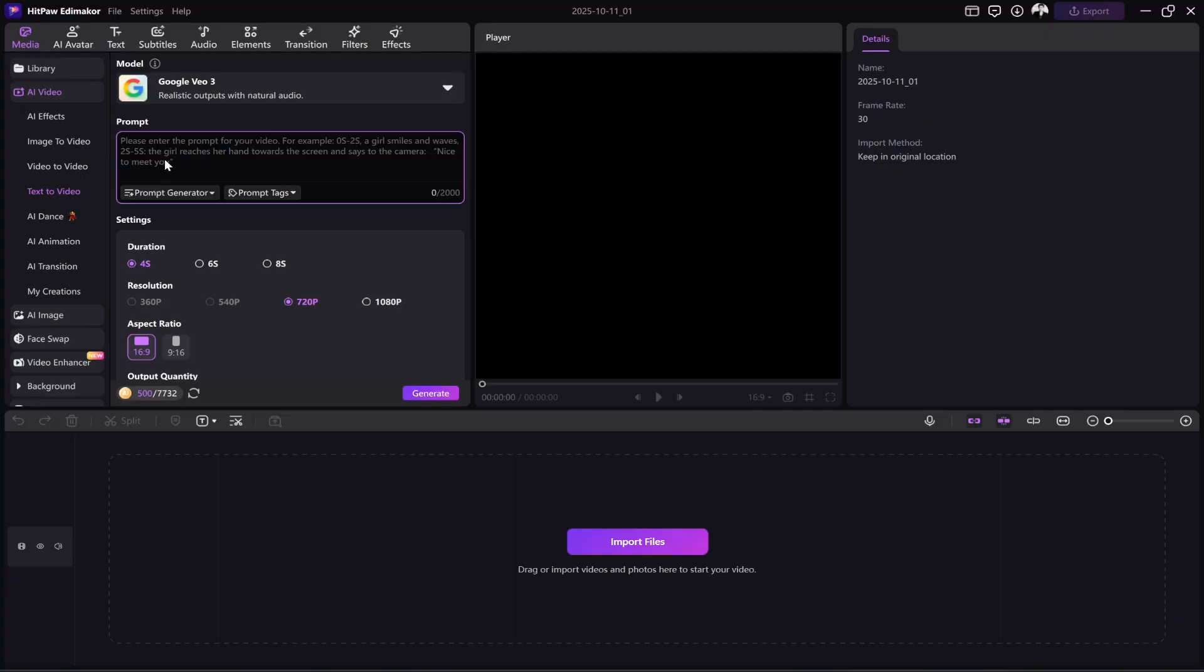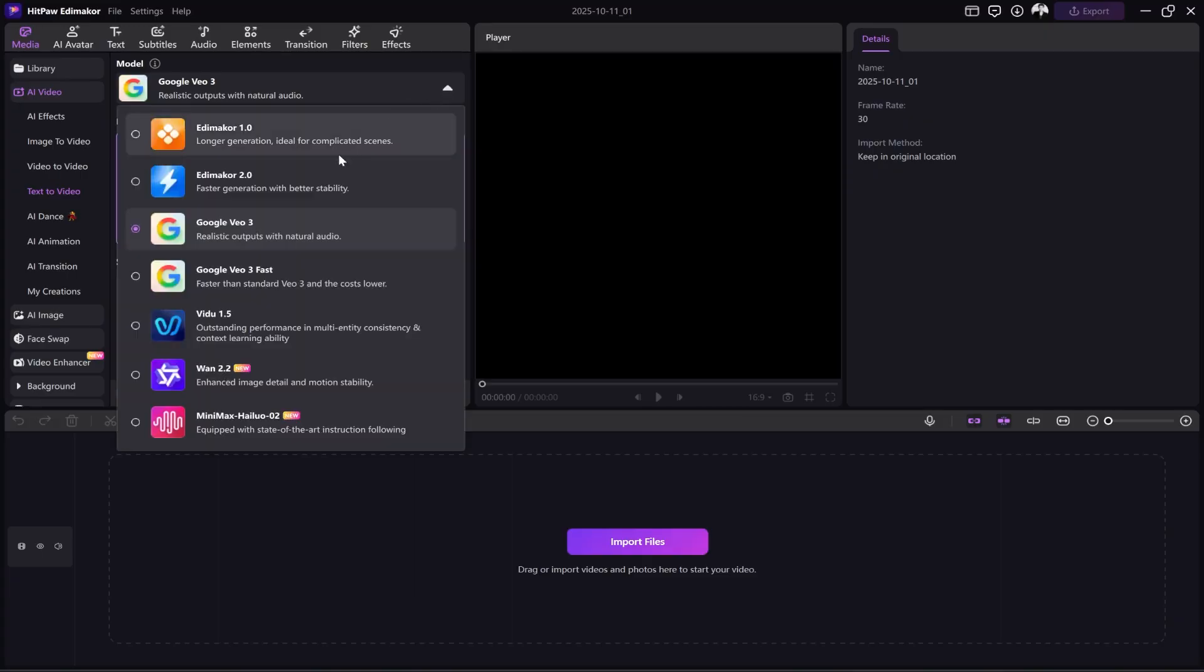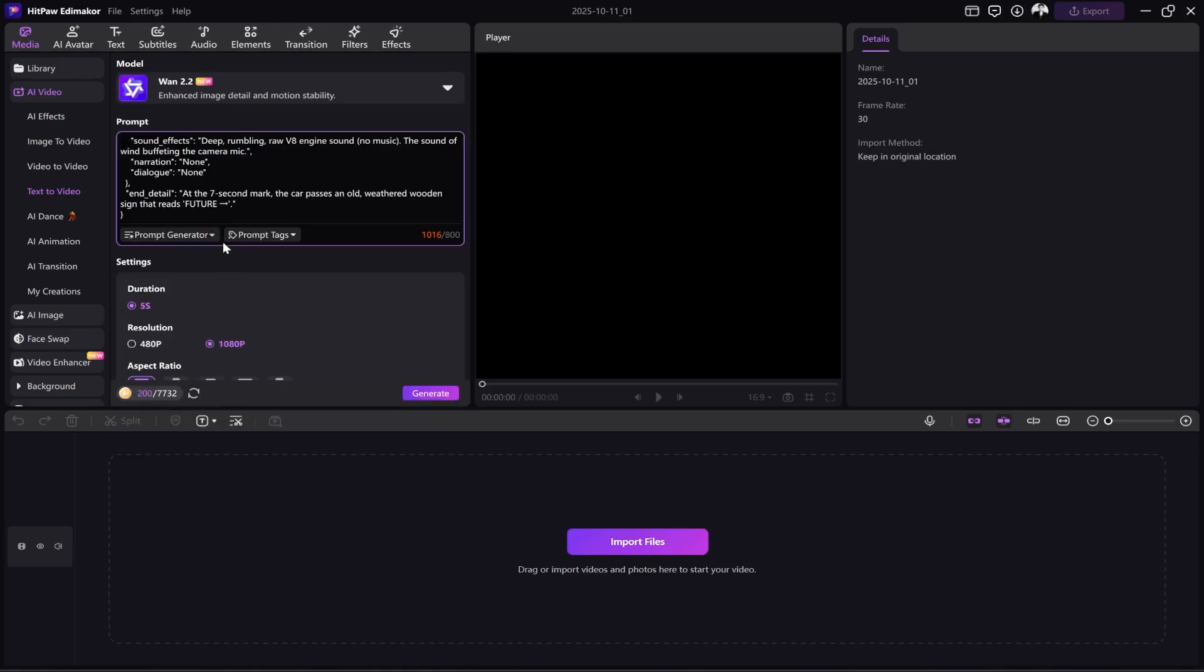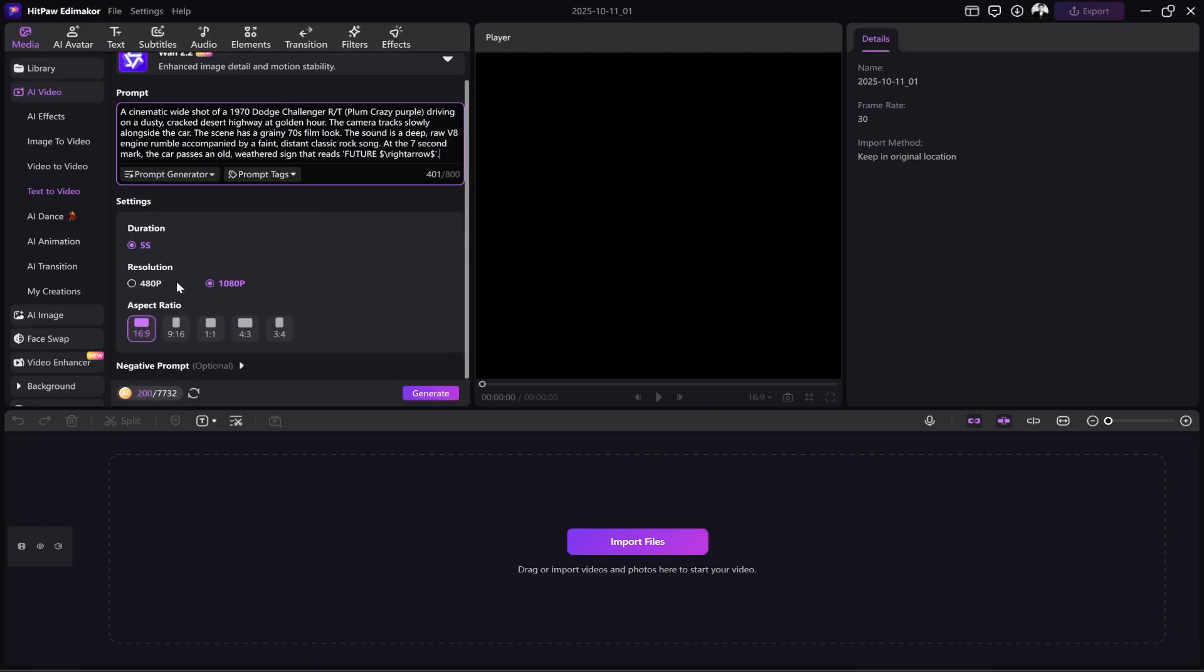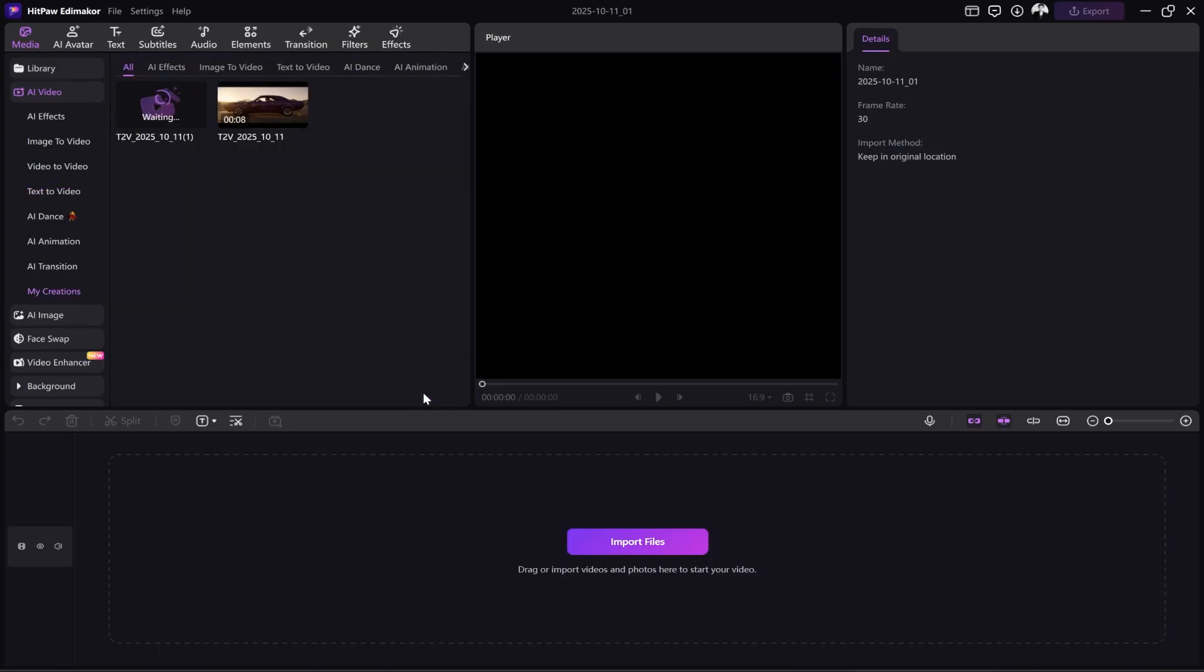Now, I want to use the WAN 2.2 model. Here, you can see it gives us a warning that our prompt is too long. I'll change it. The duration is only 5 seconds, and we choose 1080p quality. I'll also leave the aspect ratio at 16 to 9. Now, we click Generate and wait for the video to be made.